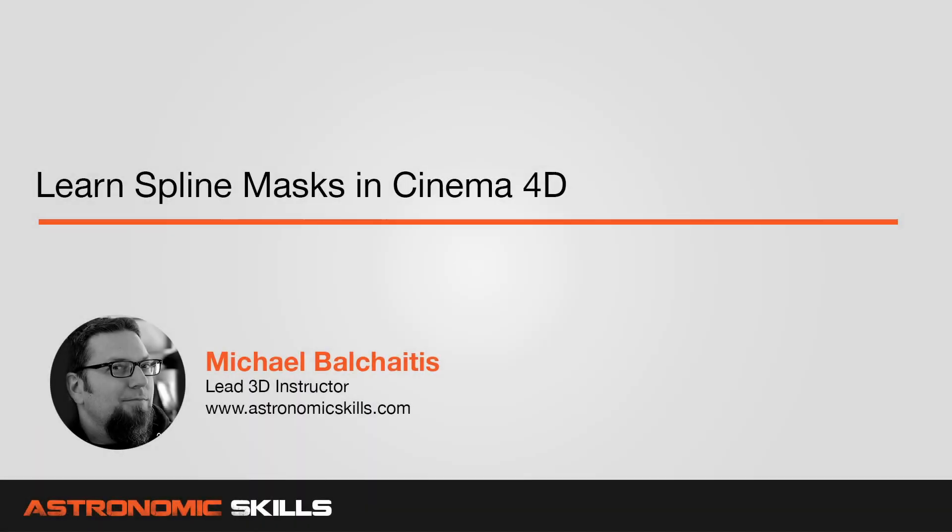Hi guys, this is Mike. In this Cinema 4D tutorial, I'm going to show you how to use spline mask tools.